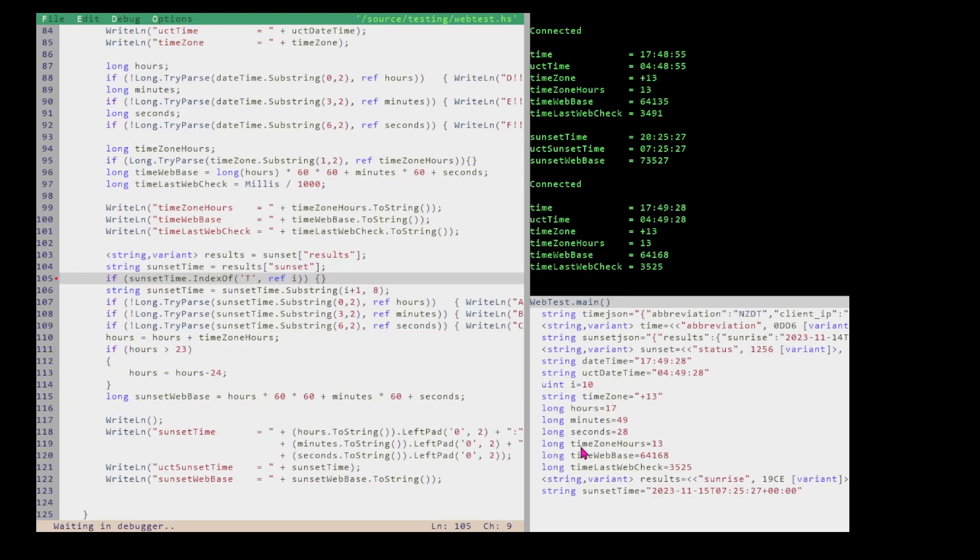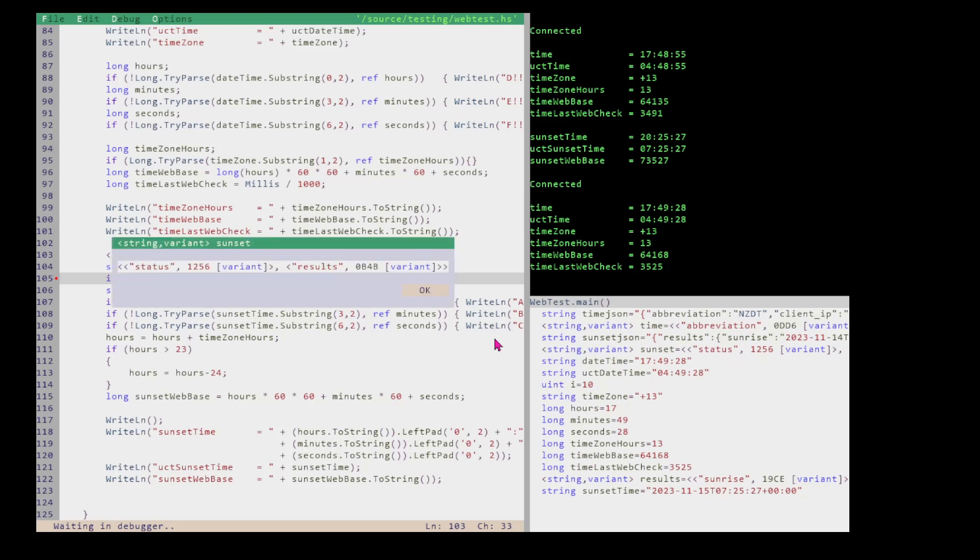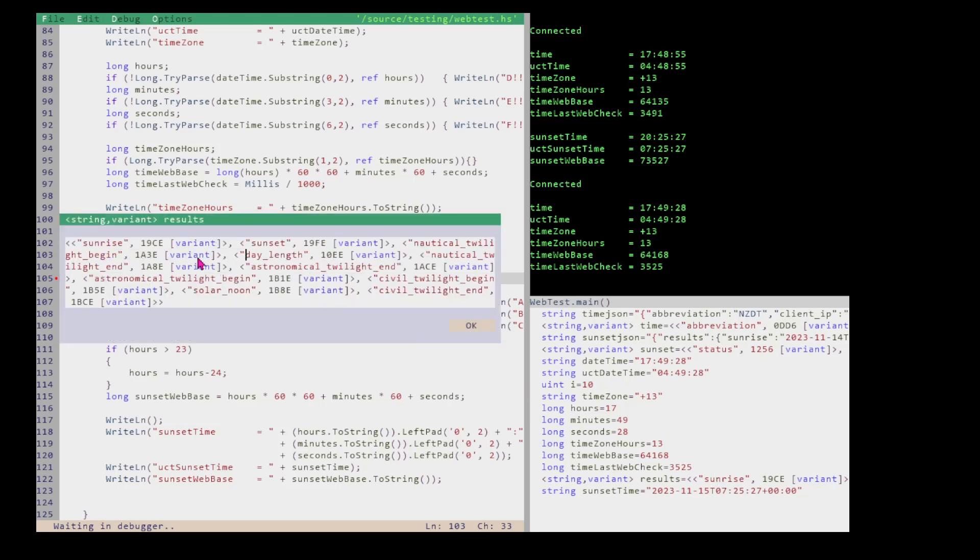And now I've got an enormous amount of stuff in the debugger showing up here. So it pulled results from sunset. So sunset was a dictionary and it pulled another dictionary. So do we see sunset? There's sunset. So sunset has results in it. So we pulled that one out. And that gave us the next dictionary in the hierarchy.